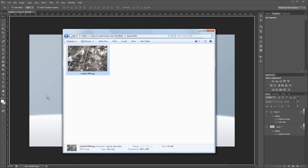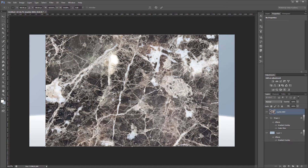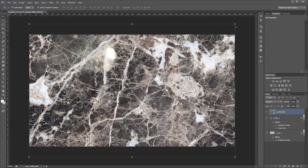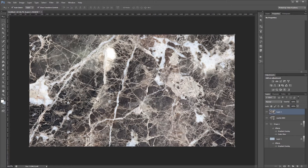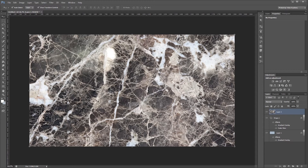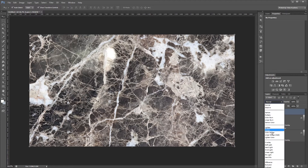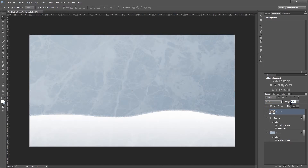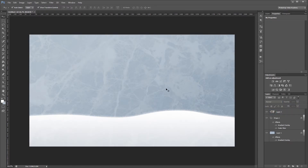Next I'm going to bring in this marble texture, which you can find in the project files, and scale it up to cover my entire image. Then I'm going to press Ctrl A to select my entire document, then Ctrl C and Ctrl V to paste just that selection. Now I can delete the marble layer that I dragged in, and then I'll change the blend mode of my cropped marble layer to overlay and set the opacity to 15%. That's going to give us a nice ice texture on our background.